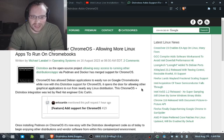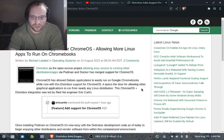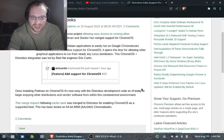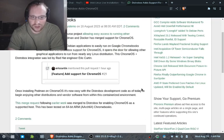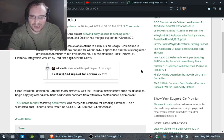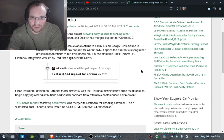Distrobox, as the open source project allowing easy access to running other distributions and apps via Podman and Docker, has merged support for Chrome OS. Chrome OS has allowed Debian applications to easily run on Google Chromebooks, while now with this Distrobox support for Chrome OS, it opens the door for allowing other graphical applications to run from nearly any Linux distribution.